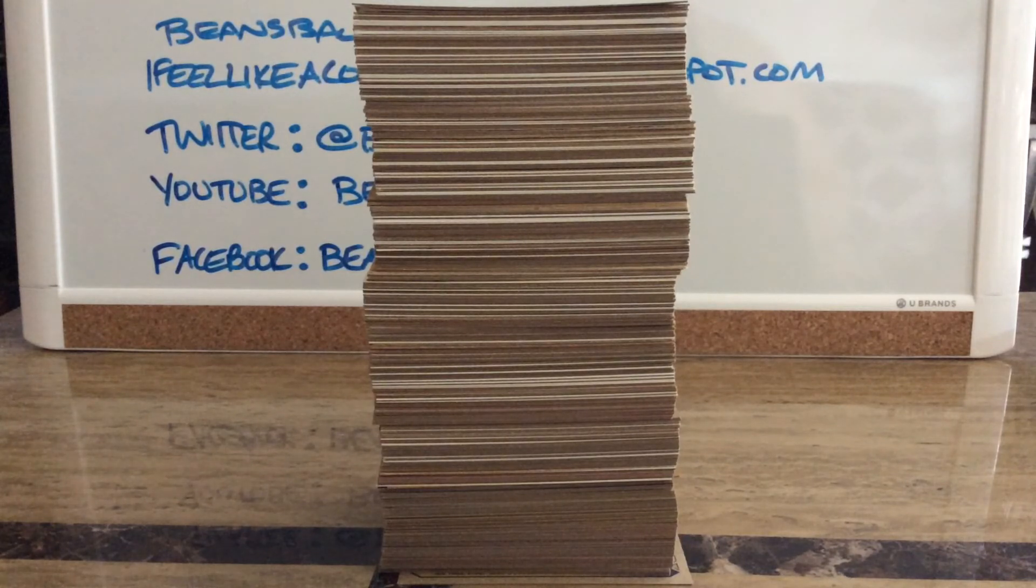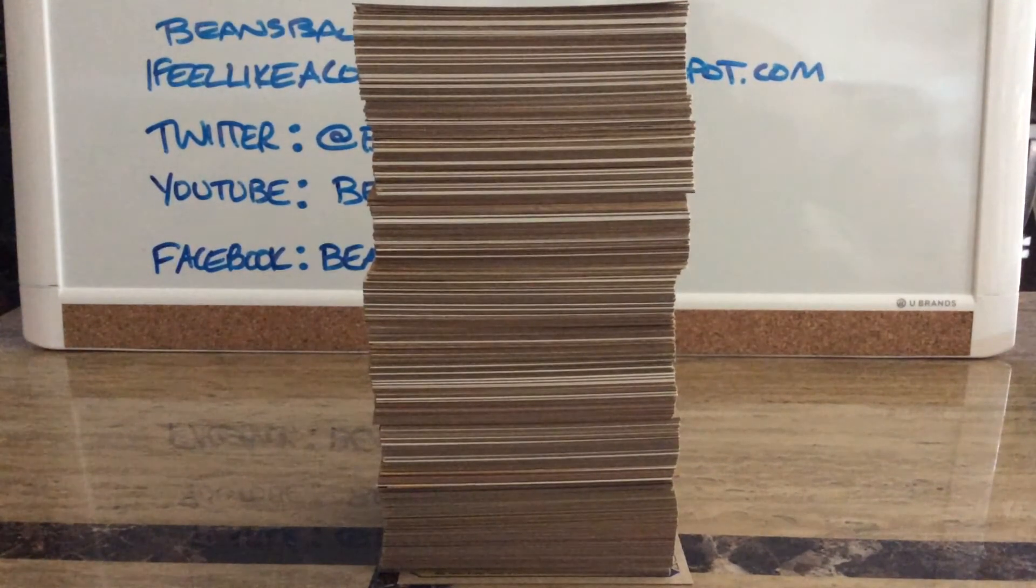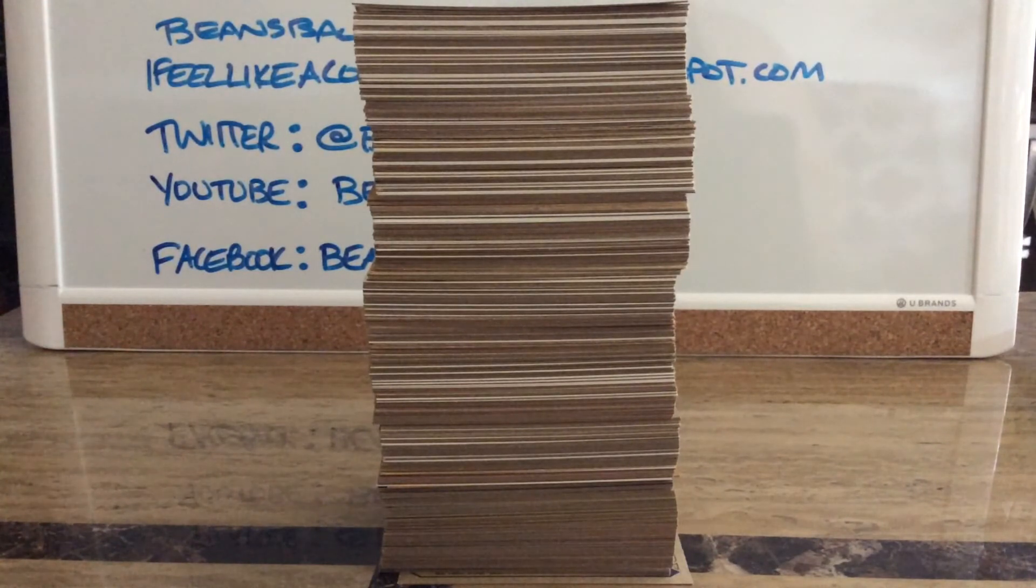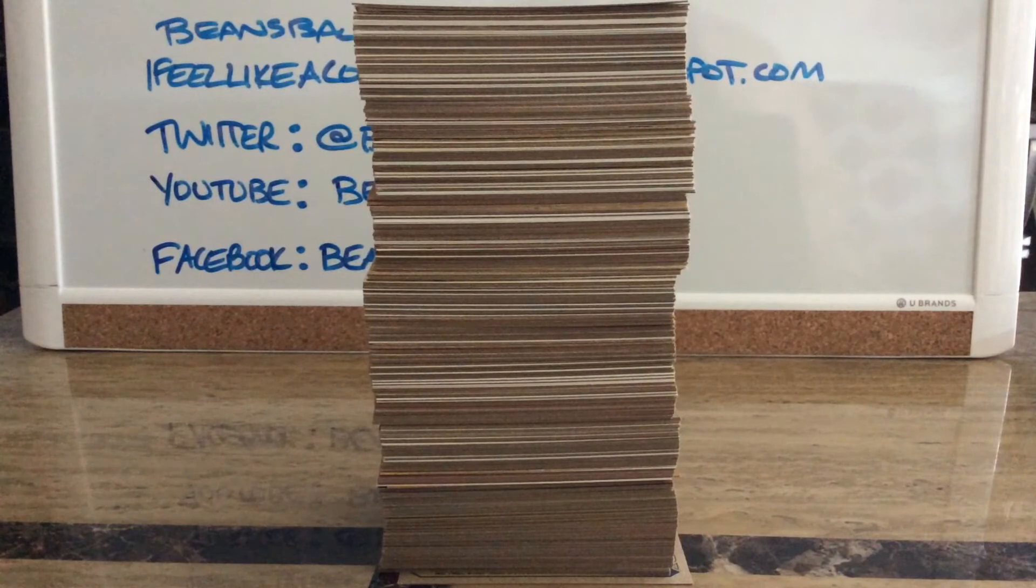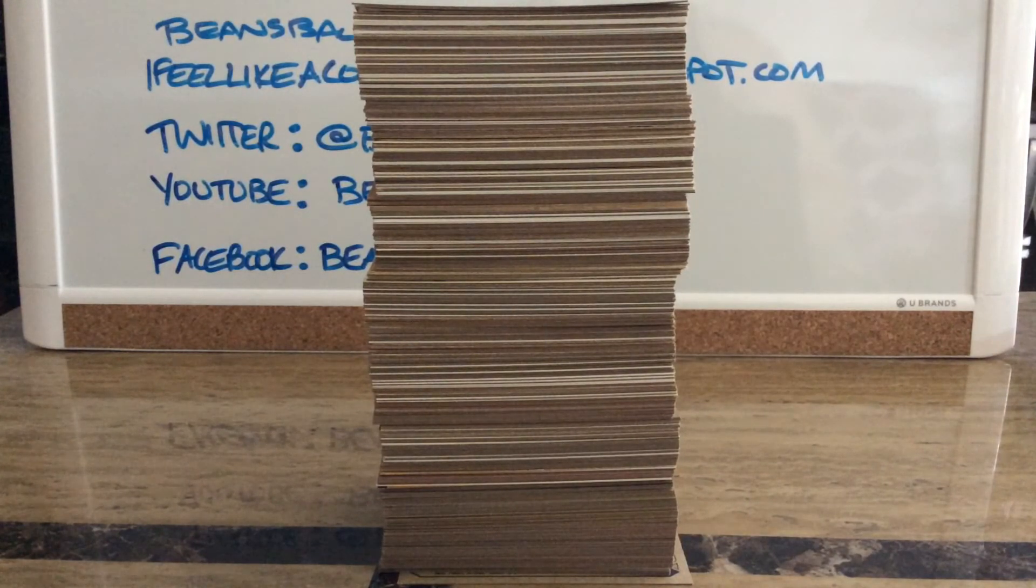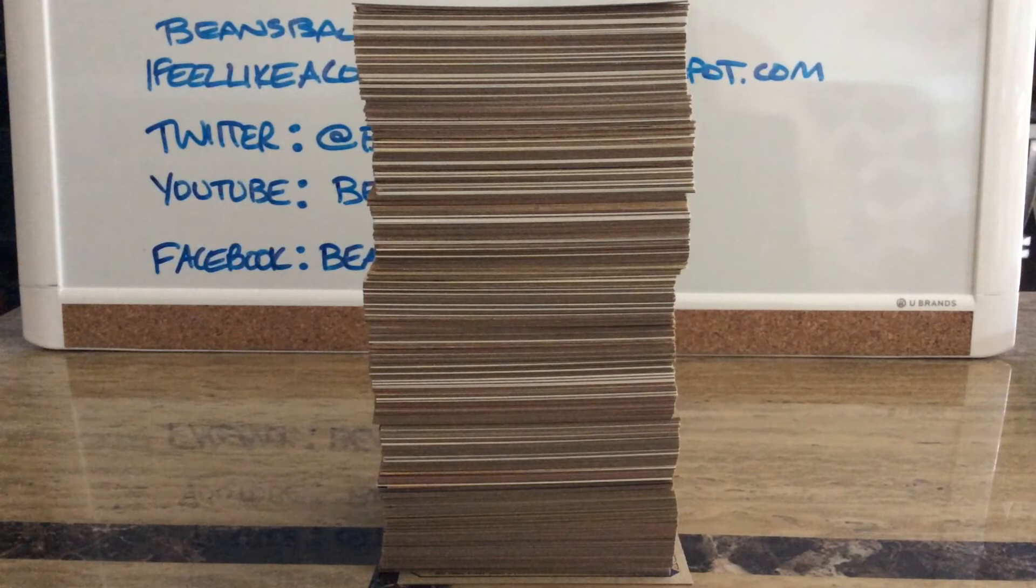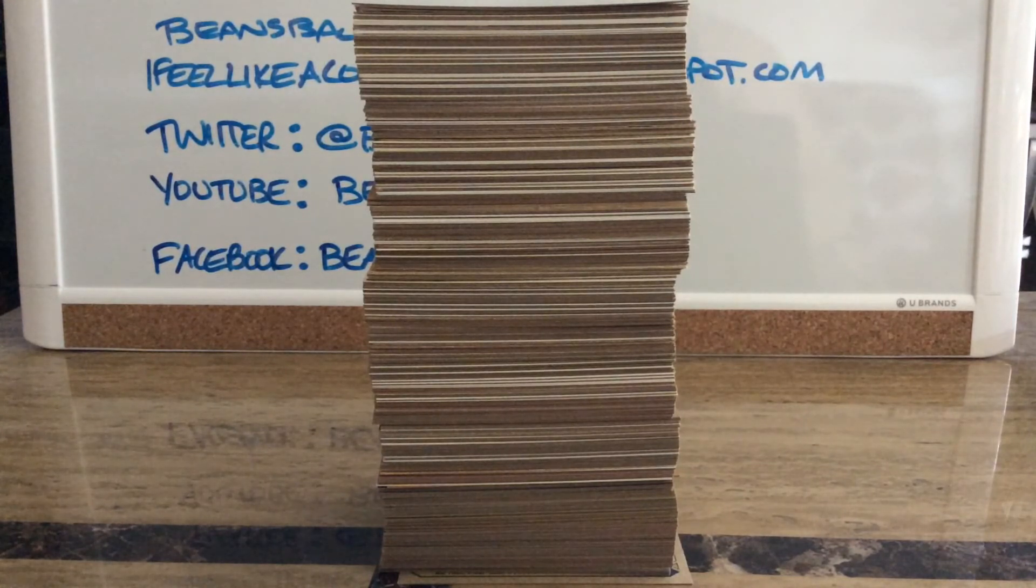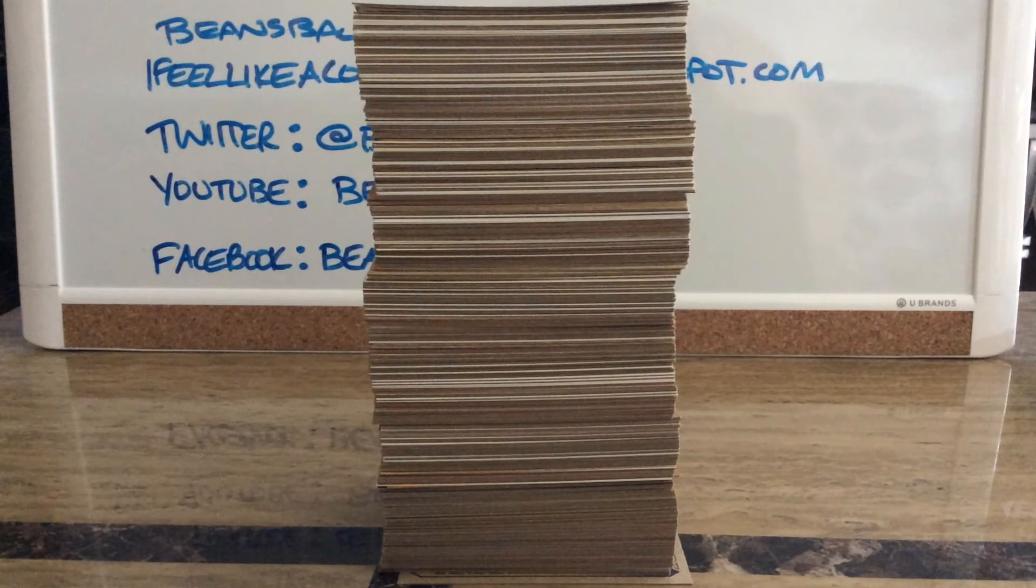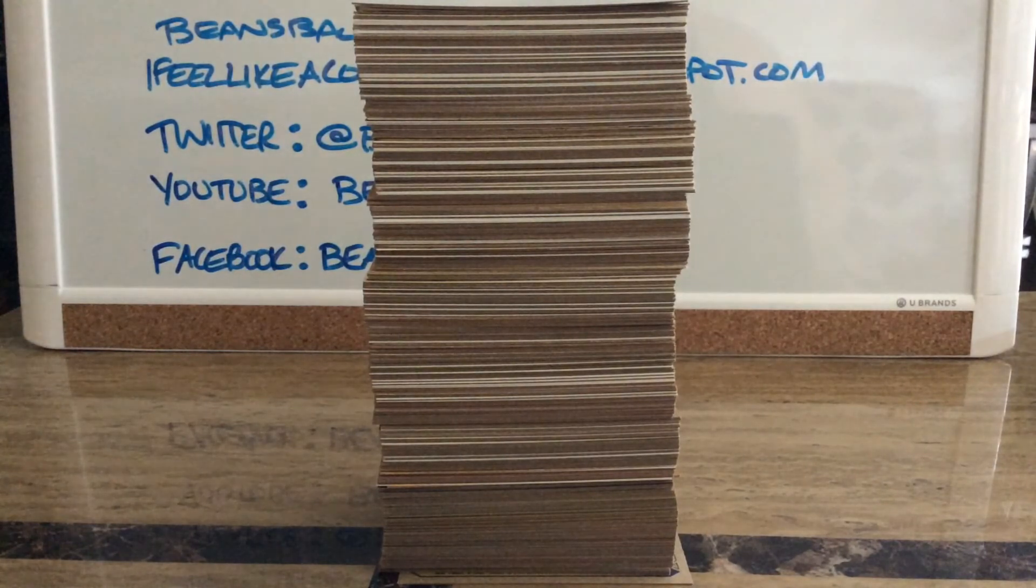But you know what? He's the one that inspired me to do that. What a frankenset is - it's one of every card number to complete a set, one through 792, which is the number of cards in most of the Topps sets. He was my inspiration, he's the one that blogs about it, and I was always interested in it.